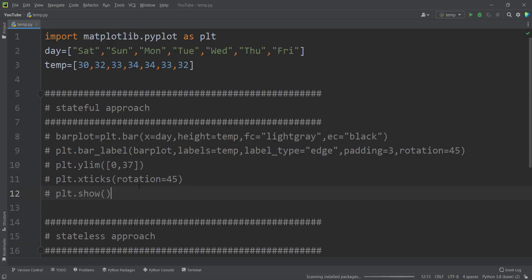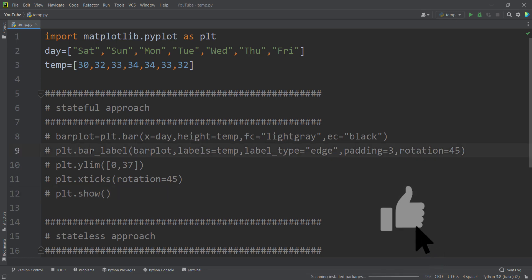And the reason for this problem is your matplotlib version, because this bar label function is a somewhat new feature to matplotlib.